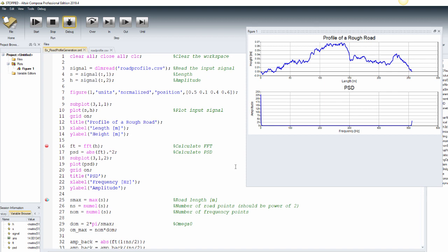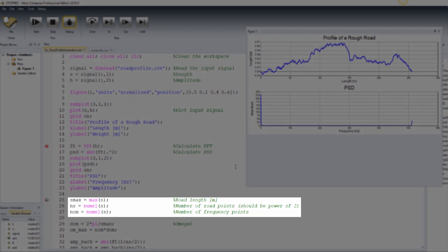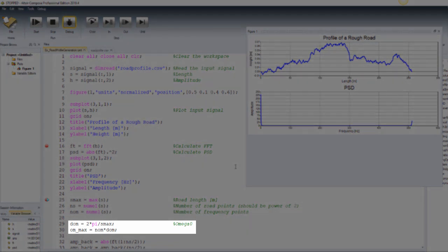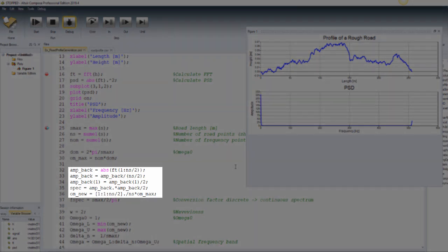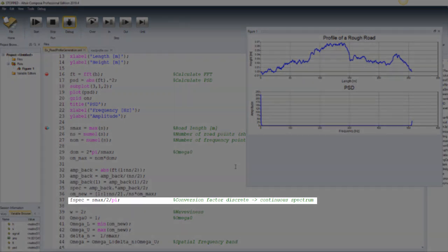We can also take into account the relation between spectral density and angular frequency to compare the PSD with a standard such as ISO 8608 for road classifications. The road length will be the maximum value in the length vector, and the number of road points and frequency points are equal to the number of elements in the length vector. We then compute the angle swept in every unit of time, which is used in the calculation of angular frequency. Since the FFT result is symmetrical and double-sided, the amplitude of spectral density may be calculated using only half of the FFT output. A conversion factor from discrete to continuous spectrum is applied, and spectral density as a function of angular frequency is plotted.